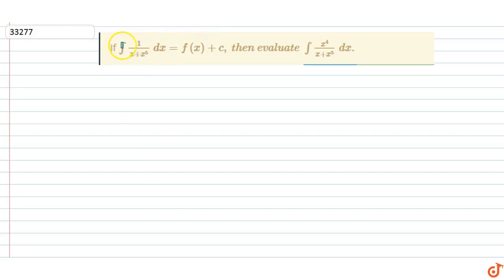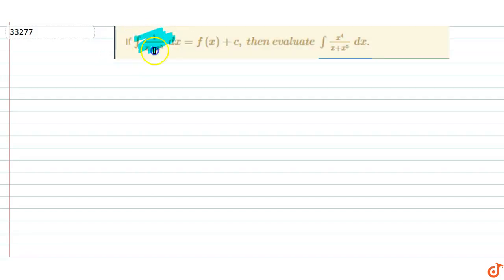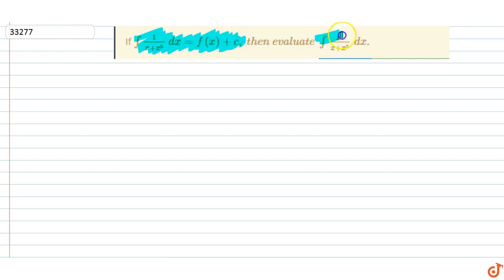The question given is: if integration of 1 upon (x plus x to the power 5) dx equals f(x) plus c, then evaluate integration of x to the power 4 upon (x plus x to the power 5) dx.